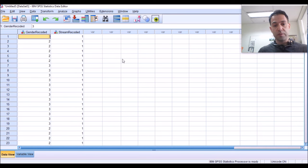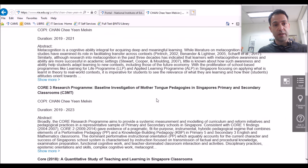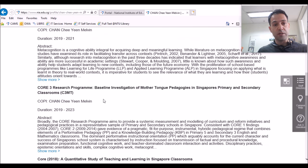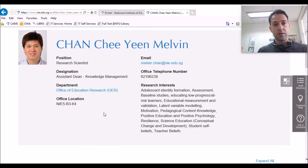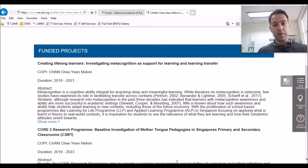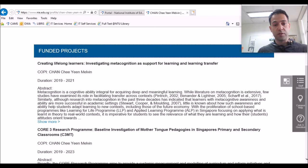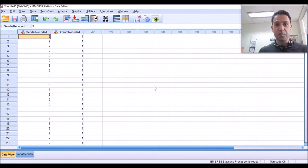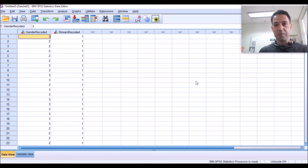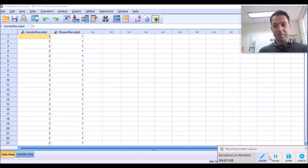So, this brings me to the end of this presentation. I would like to highlight that the data that I was using is coming from these core projects, which are spearheaded by Dr. Melvin Chan from the National Institute of Education of Singapore. Thank you very much for your attention. If you like the video, please give it a like and subscribe to the channel. Have a good day.